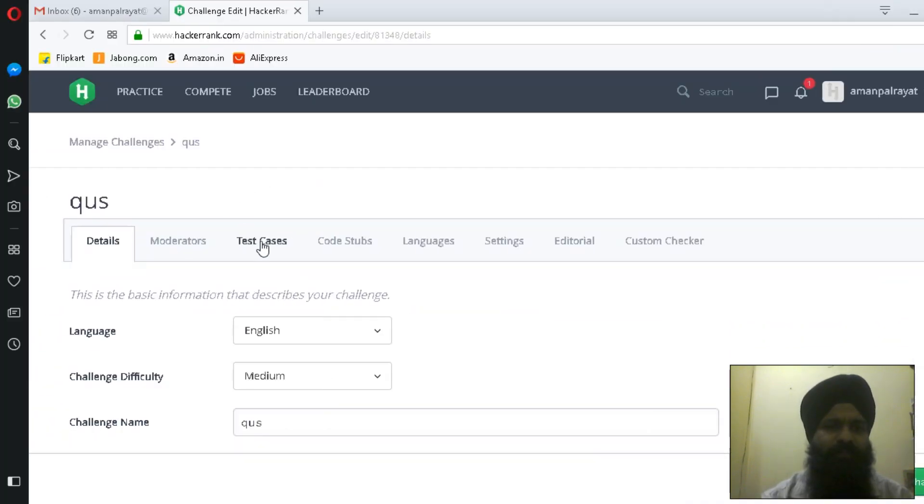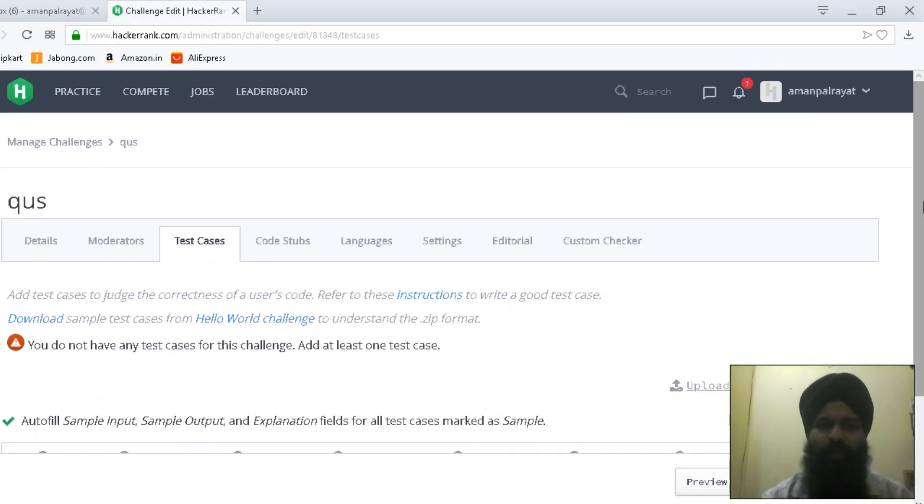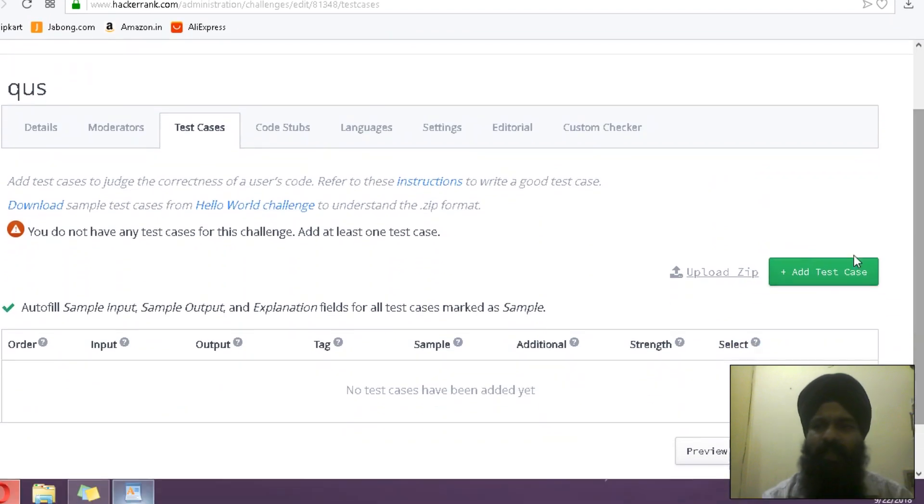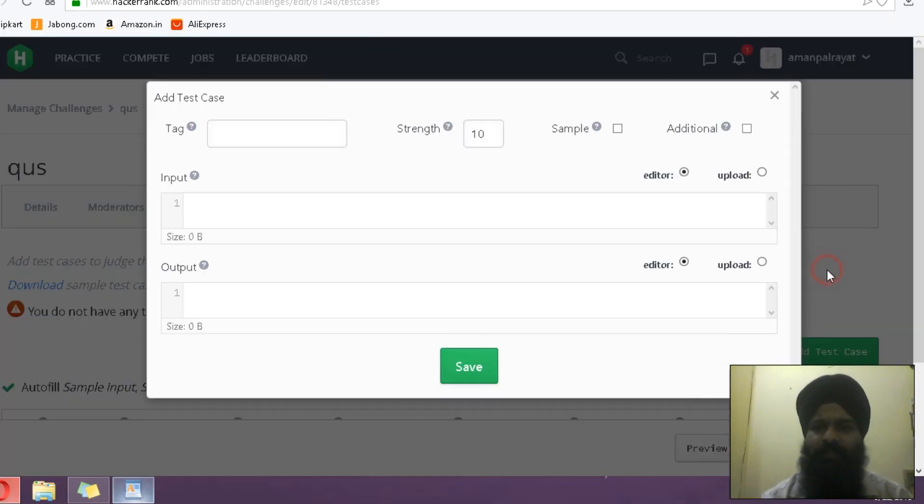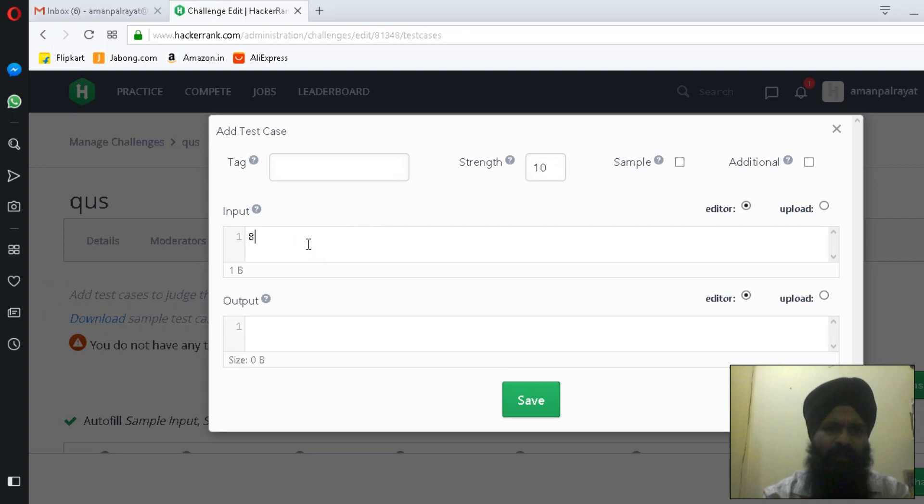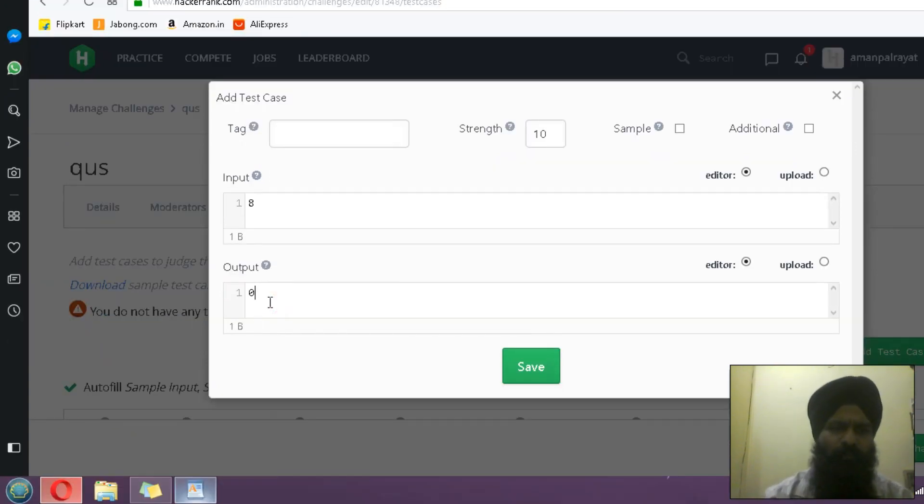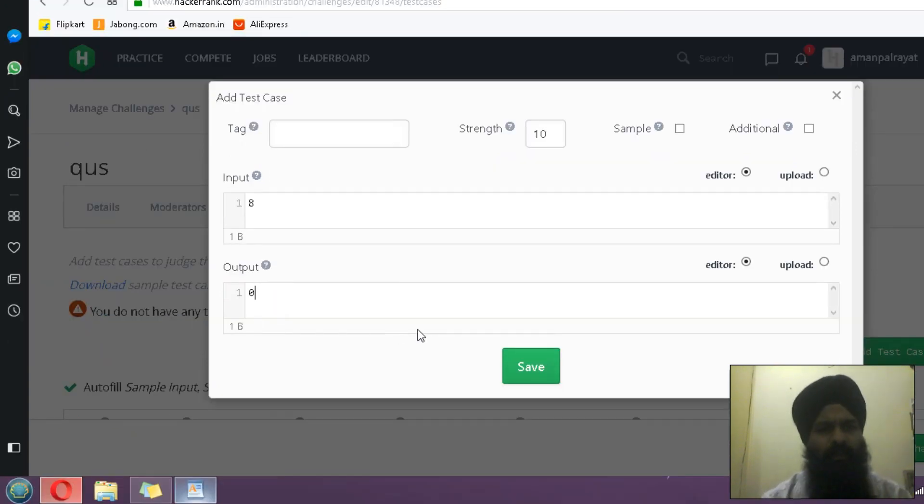Now one thing more I have to do: test cases. In test cases, I have to add a test case. If input is less than 18, let's take any test case like 8, so the output would be 0.